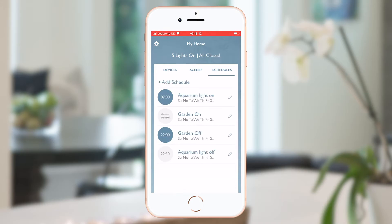I've also added some schedules to automate my aquarium and garden lights. You can see that most are set by time of day, but the garden lights come on 30 minutes after sunset, which is calculated daily based on my system's location.